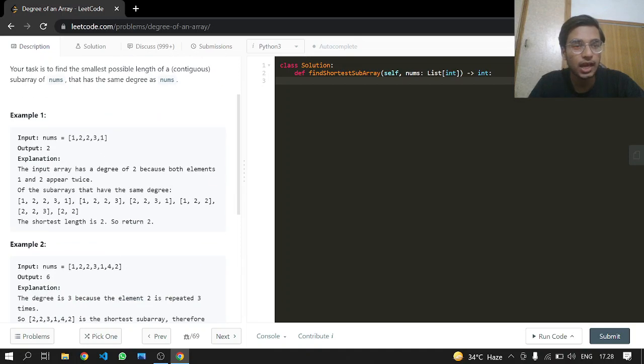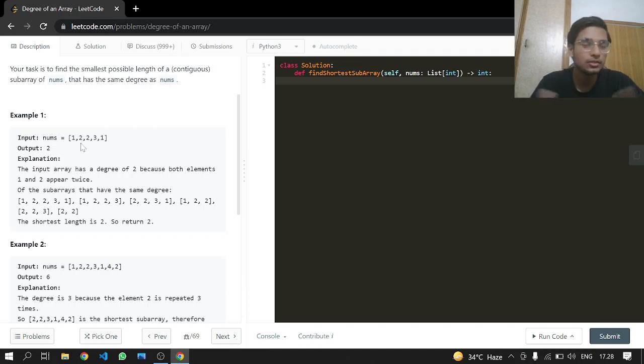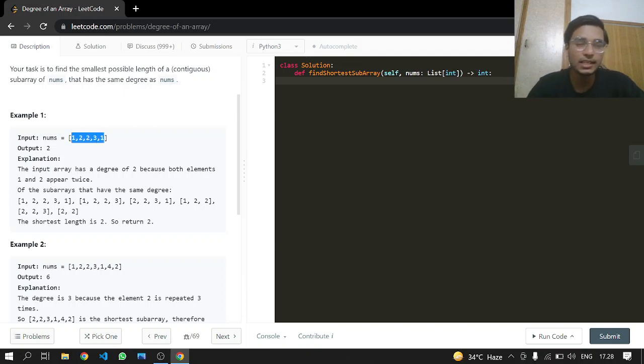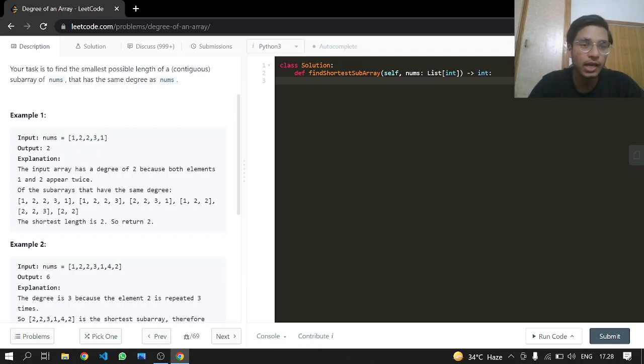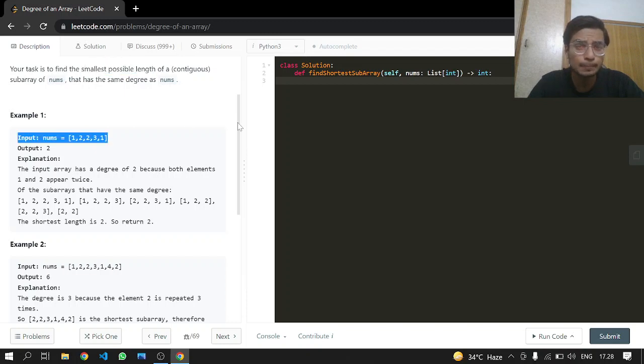In the example we can see we have an element occurring the most times, which is 2 and 1. We can return the length of the minimum between these two elements. If you take the length of 1 from its first appearance till its last appearance, it's going to be 5. But we're not going to return 5, we're going to return 2 because that's the smallest possible length.